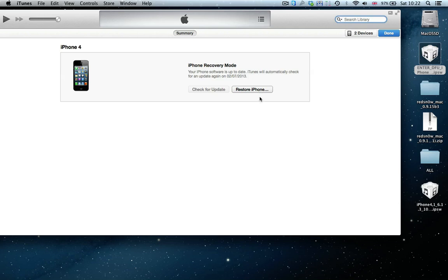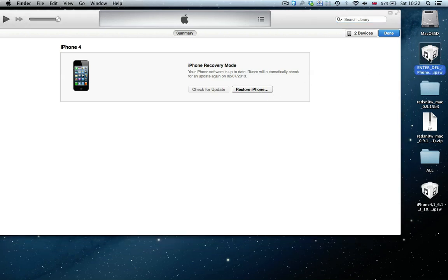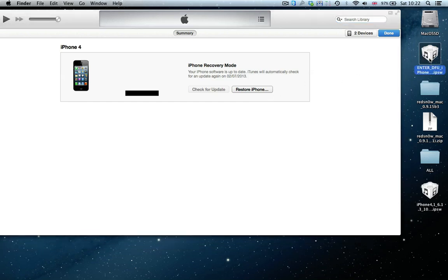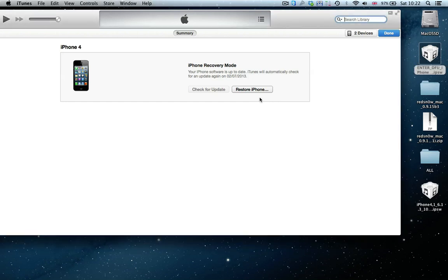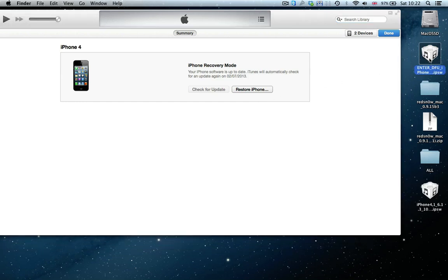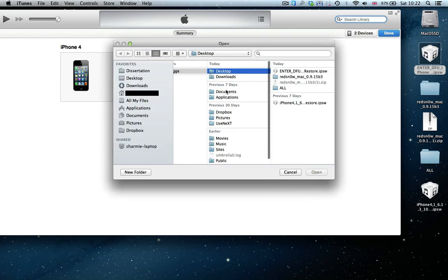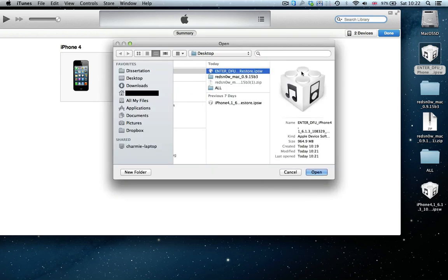Now this differs a little bit between Mac and PC. So in order to open the NGDFU file, we have to click and hold the Shift button on a PC, or on a Mac, click and hold the Alt button. Both of them are in the bottom left of your computer. The Shift button is the button you use to make letters capital. It's the arrow pointing upwards. When you hold it, then click on Restore iPhone, and then we can select our DFU mode. We click Open.